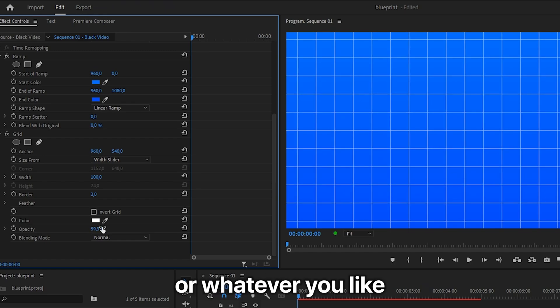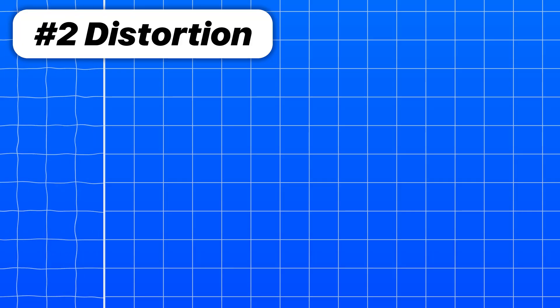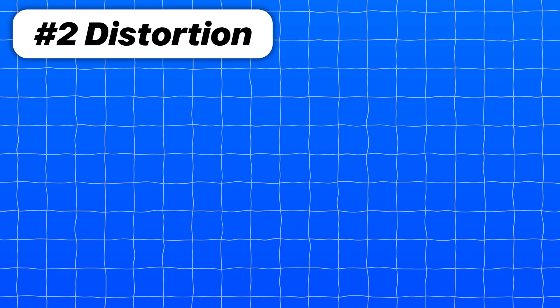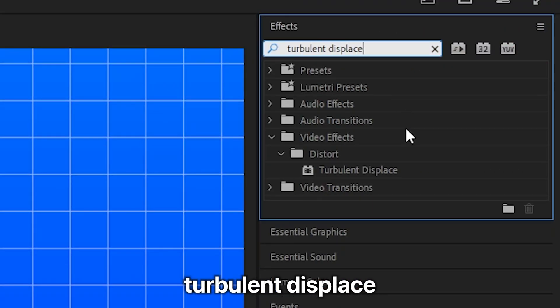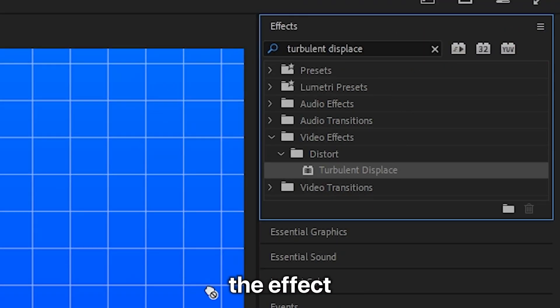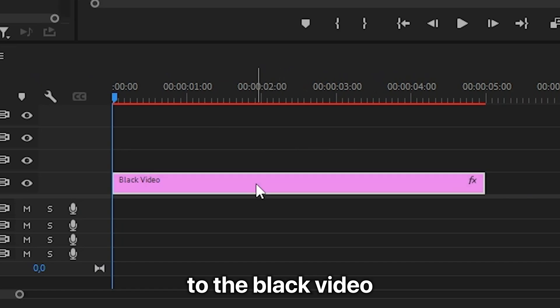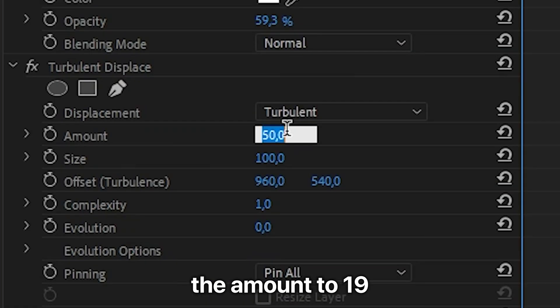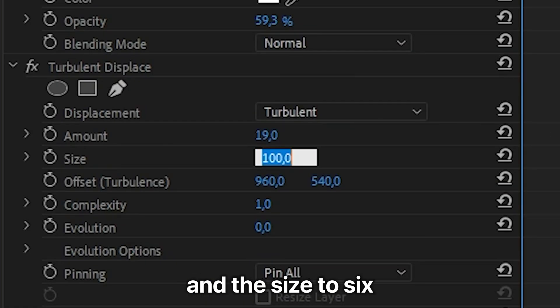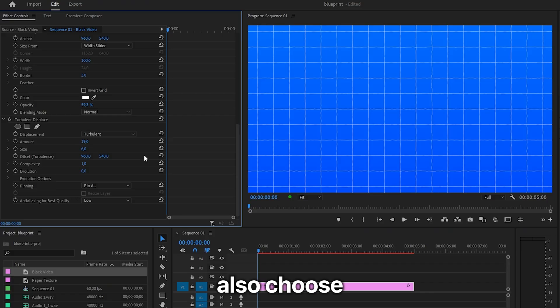To add this little distortion effect to the grid, go to effects and search for turbulent displacement, then apply the effect to the black video. Go to effects controls and set the amount to 19 and the size to 6. You can also choose other values if you like.